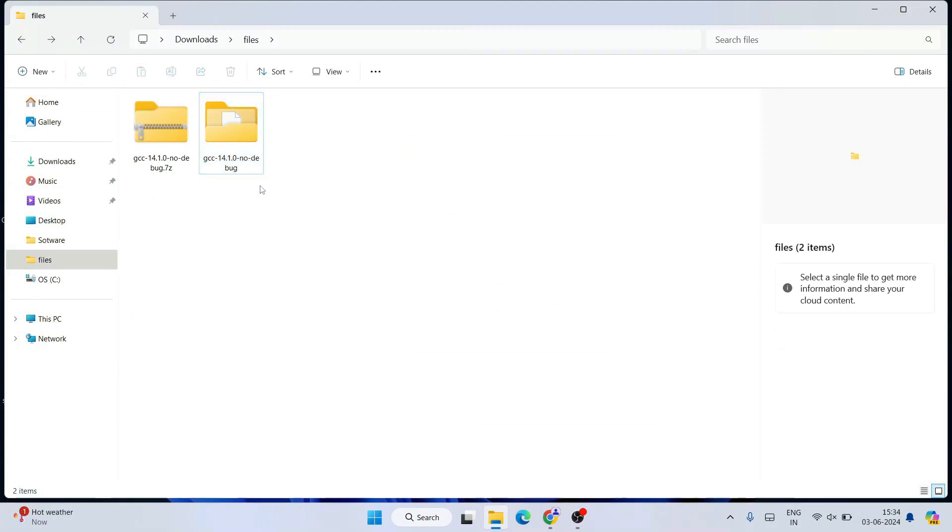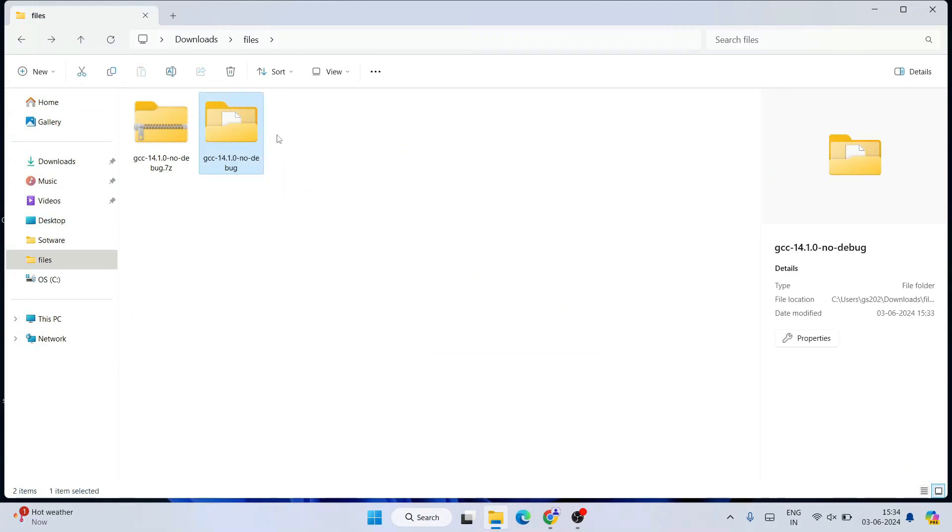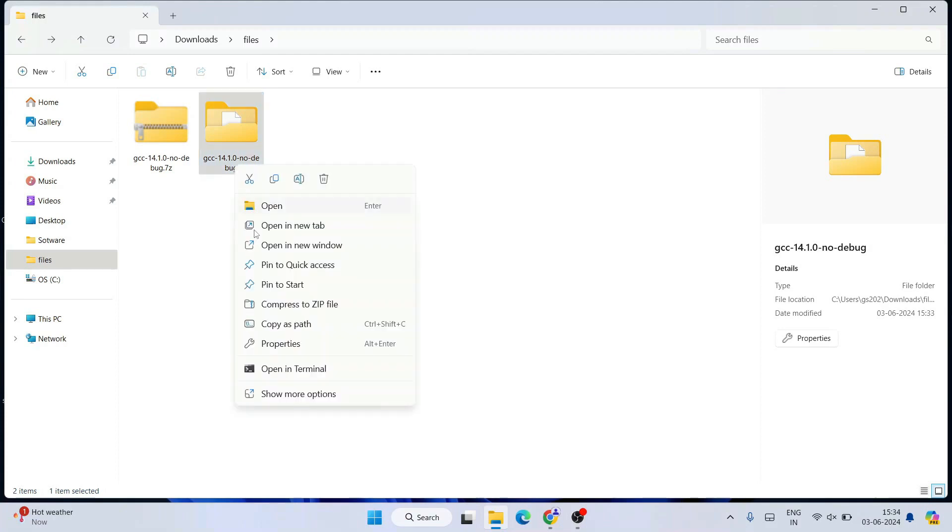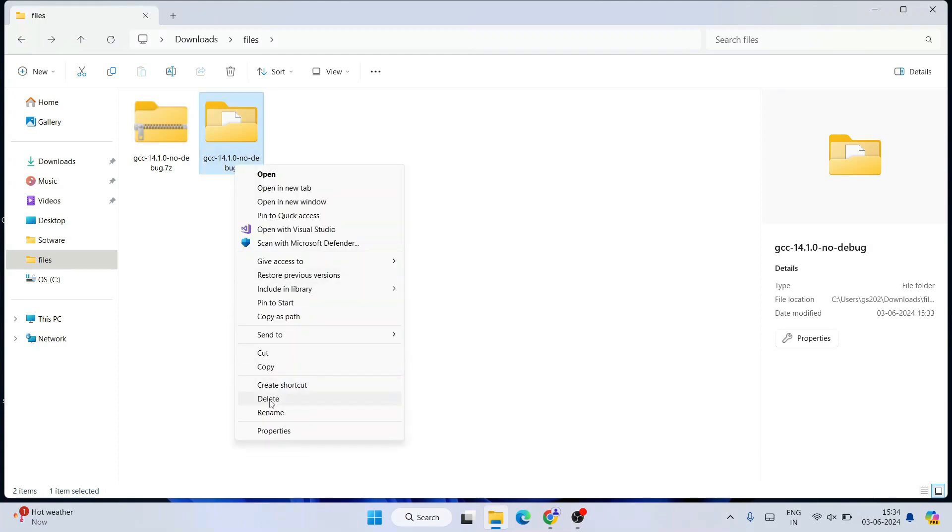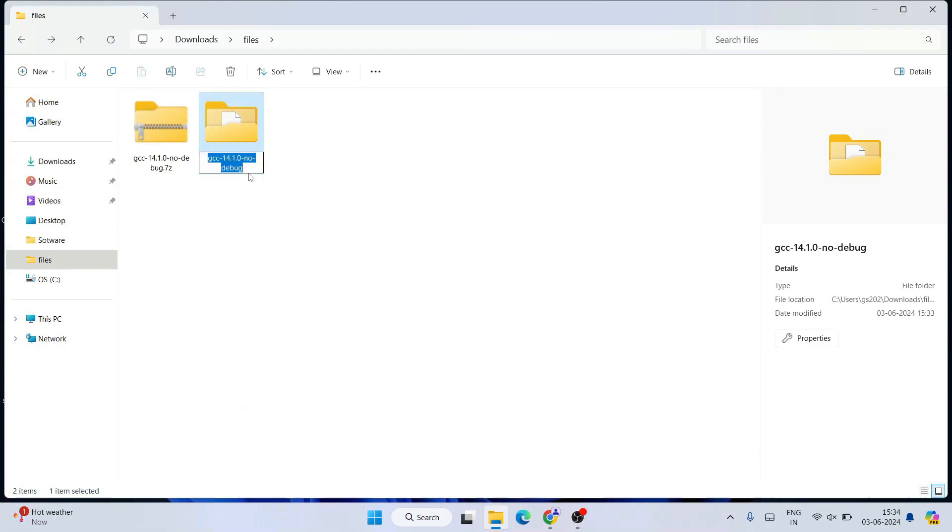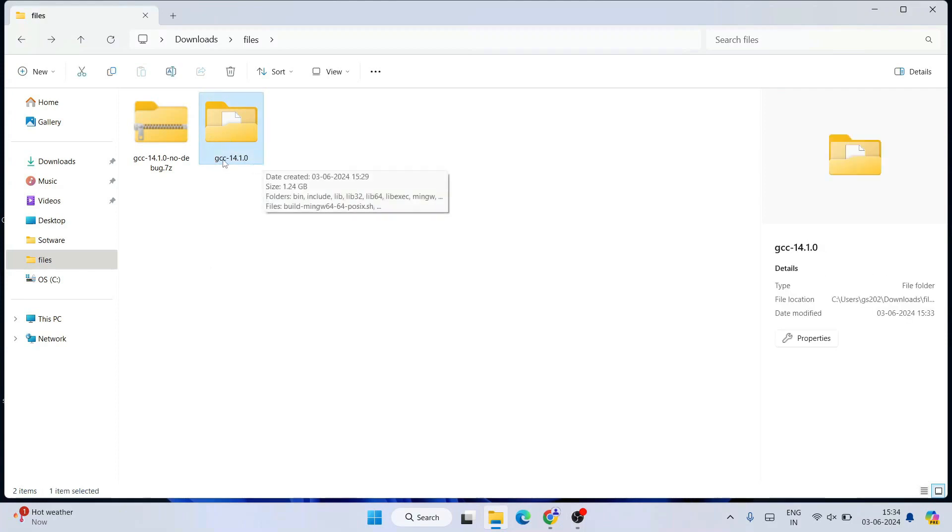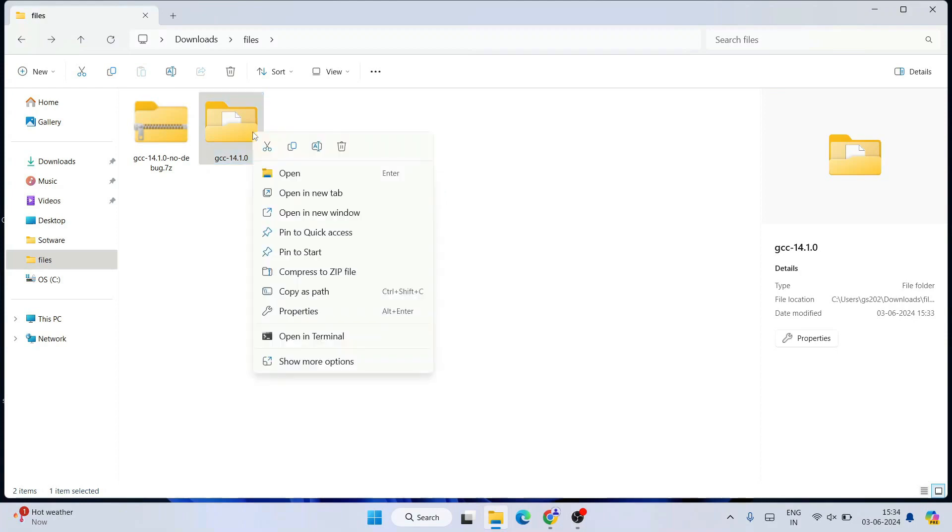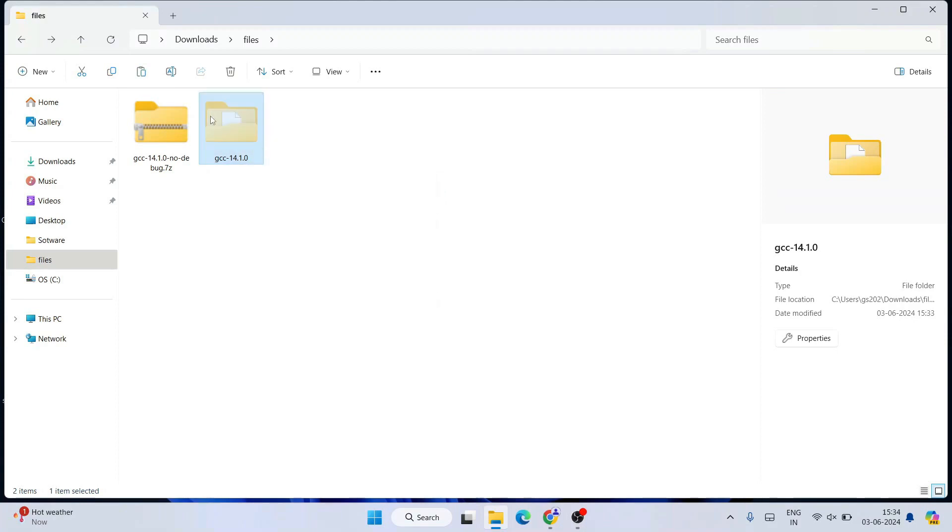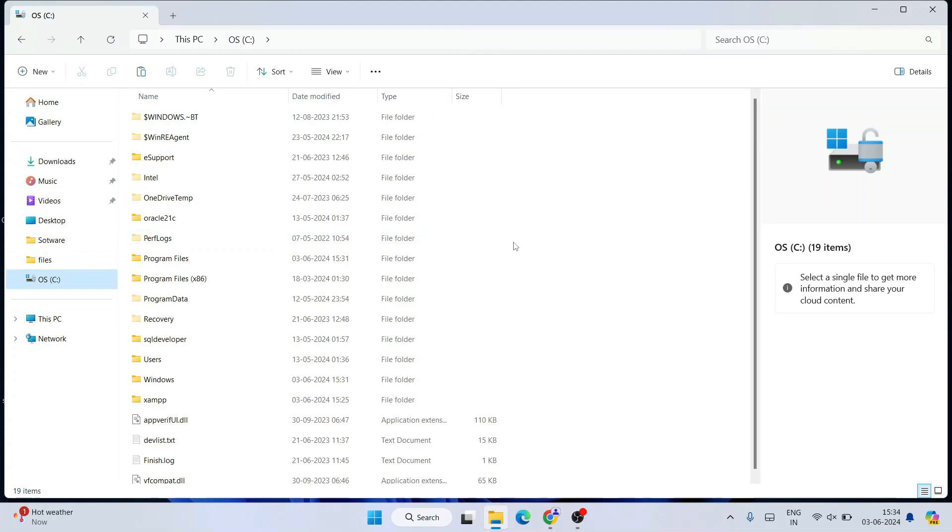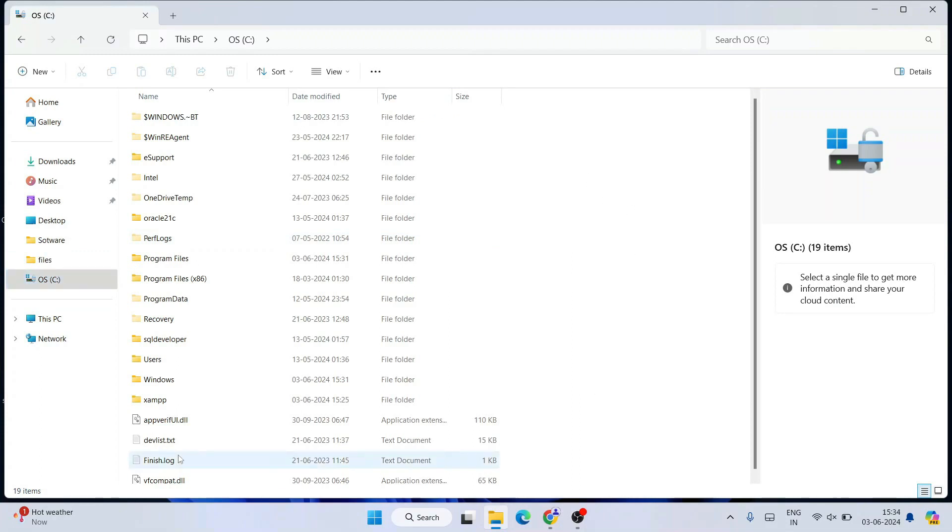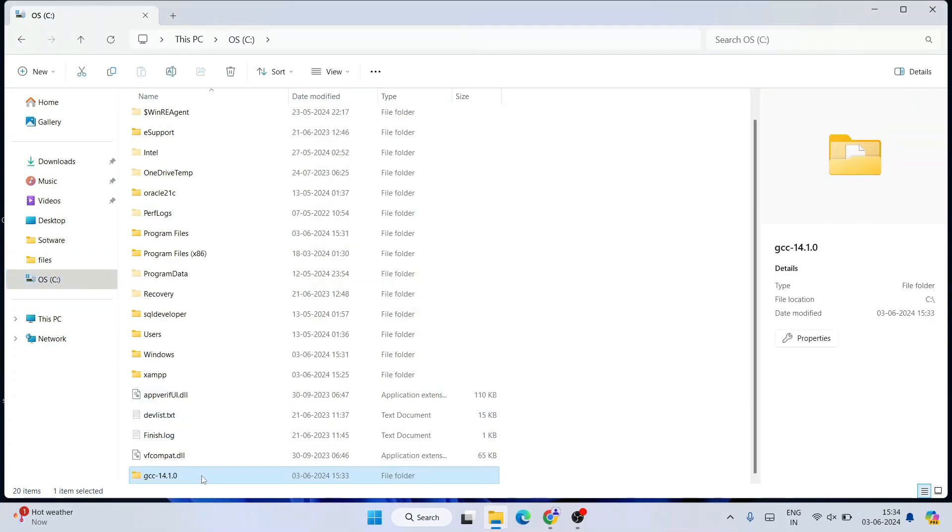Here you can see we have this extracted folder. You need to rename this folder to something a bit shortened, like 'GCC version 14'. Then right-click and cut this folder, go to C drive, and paste that folder.